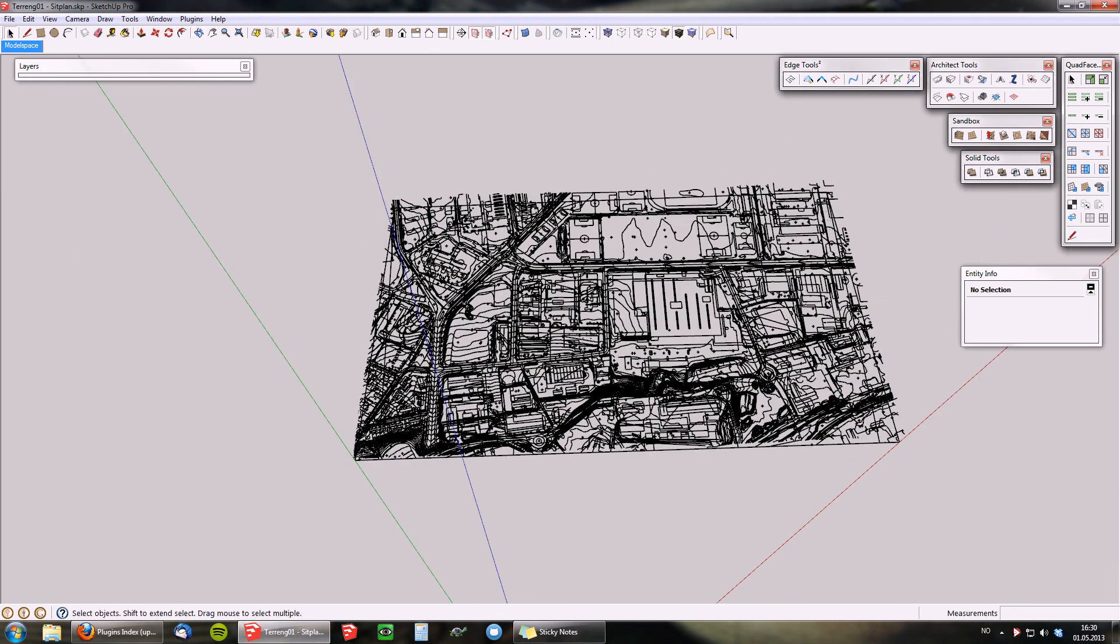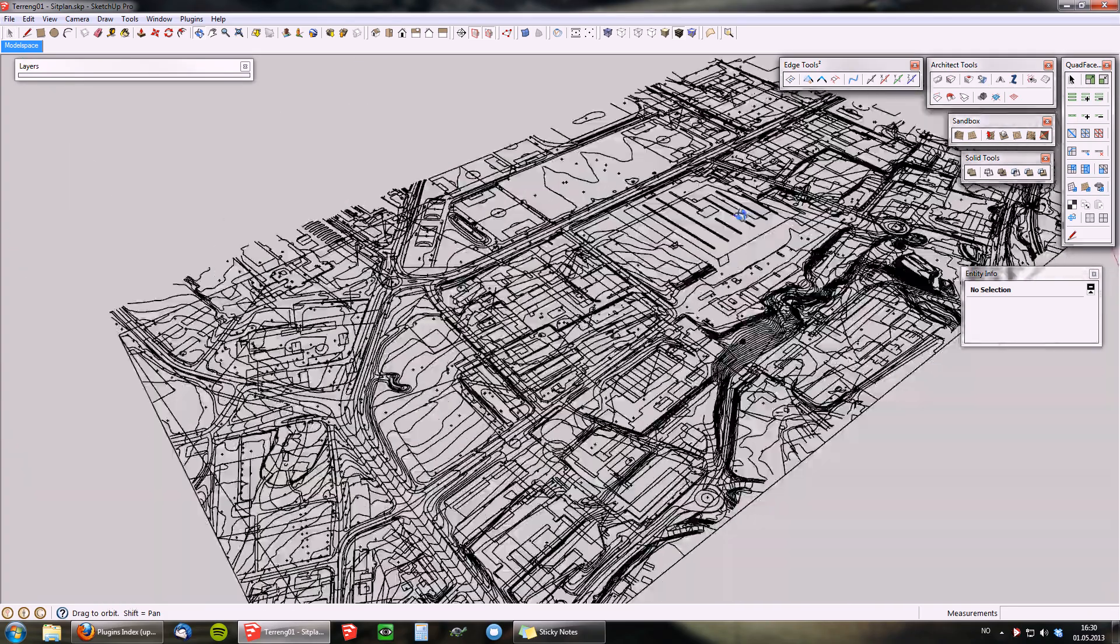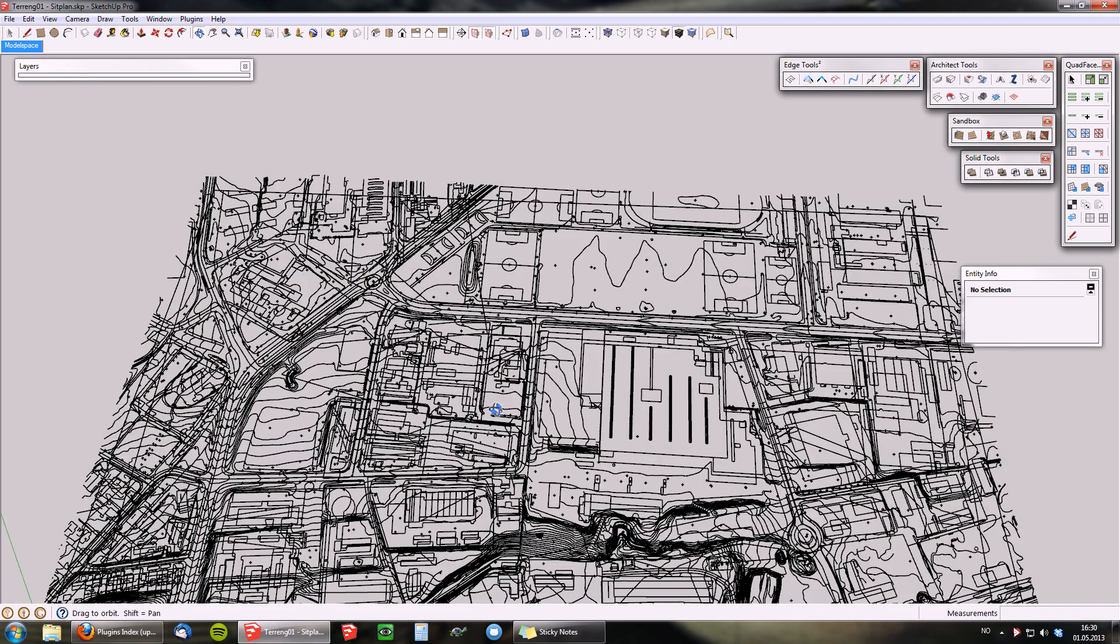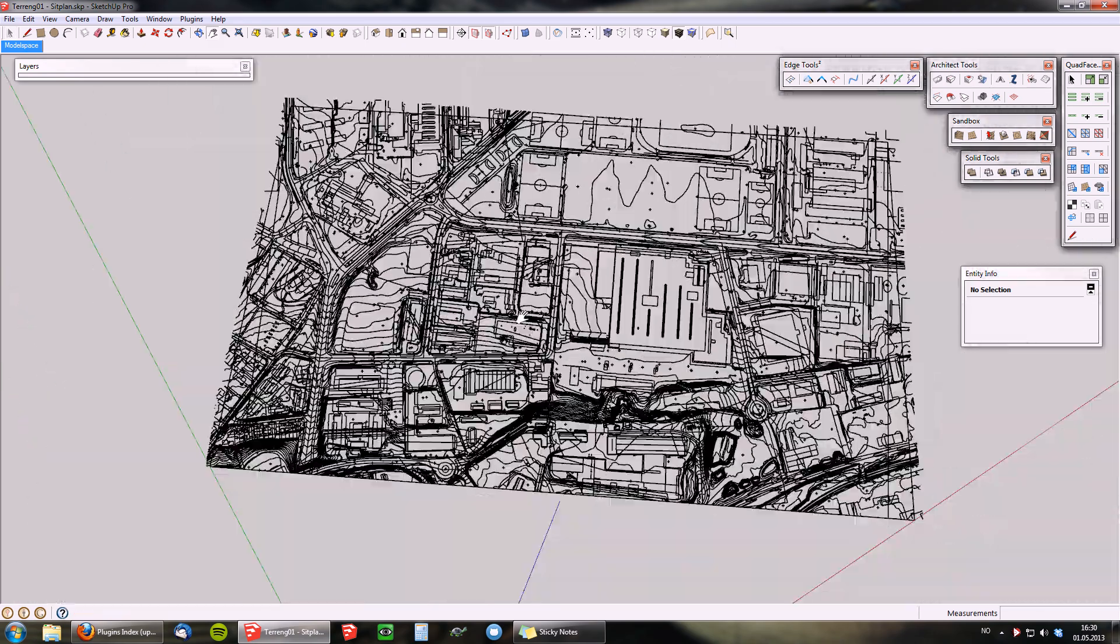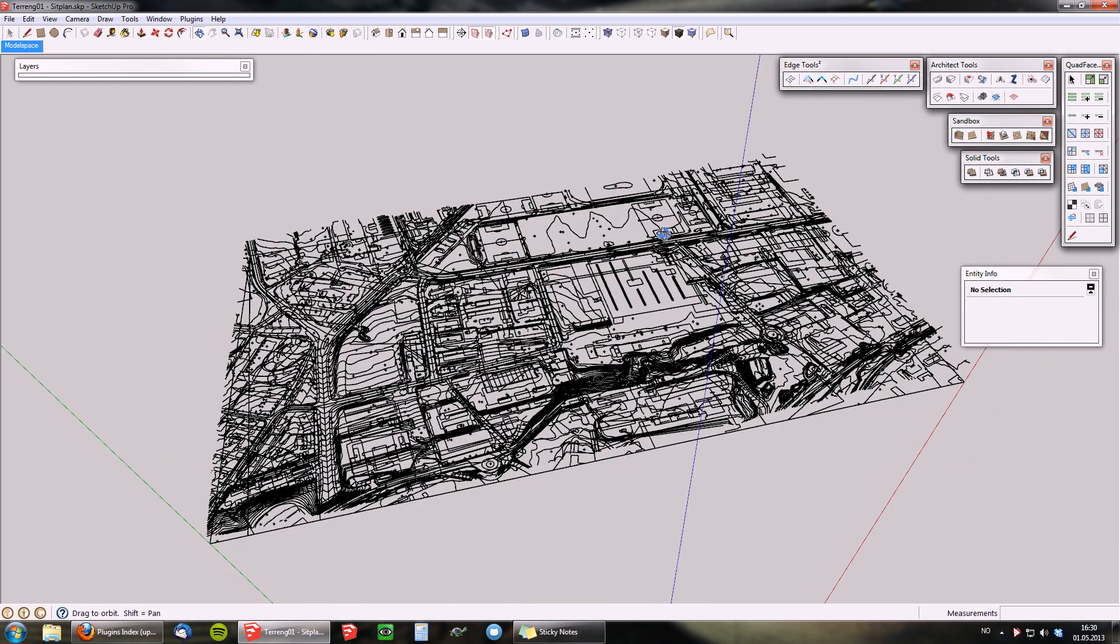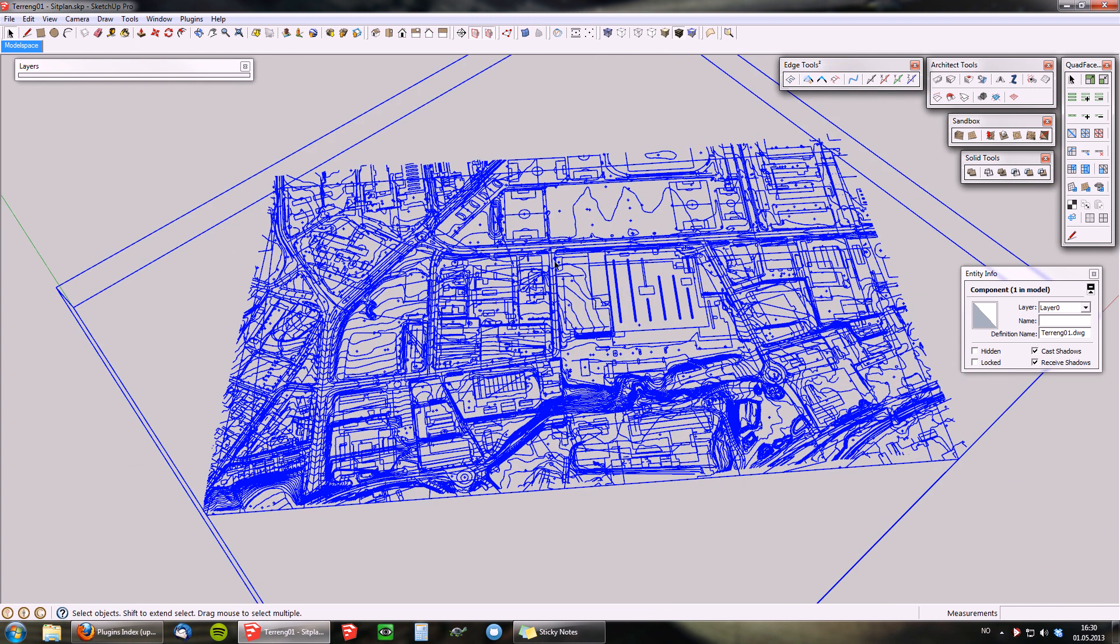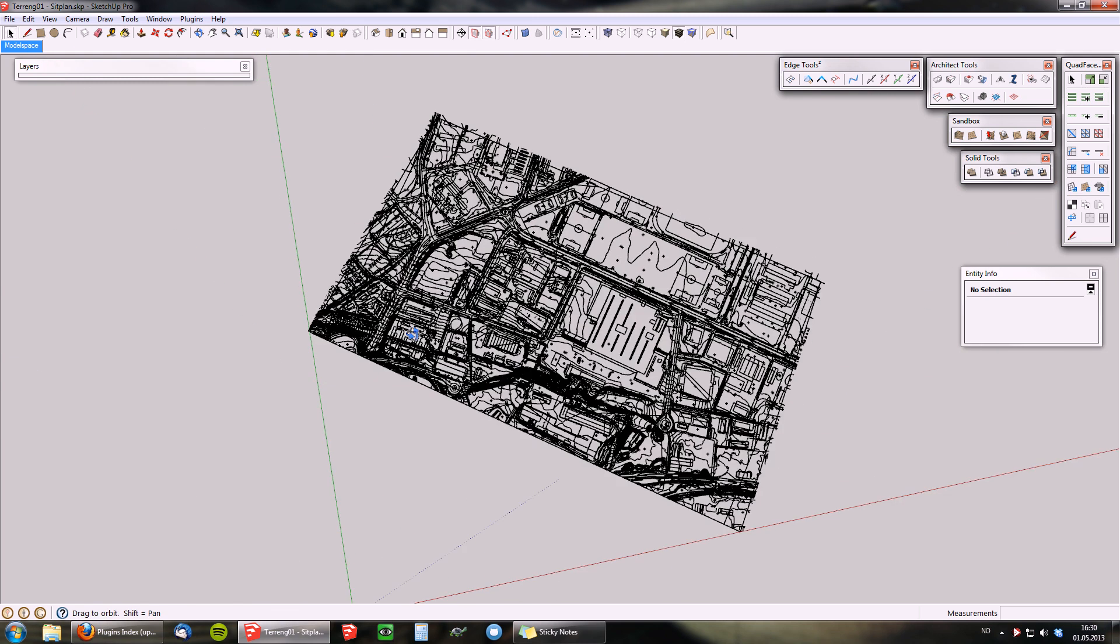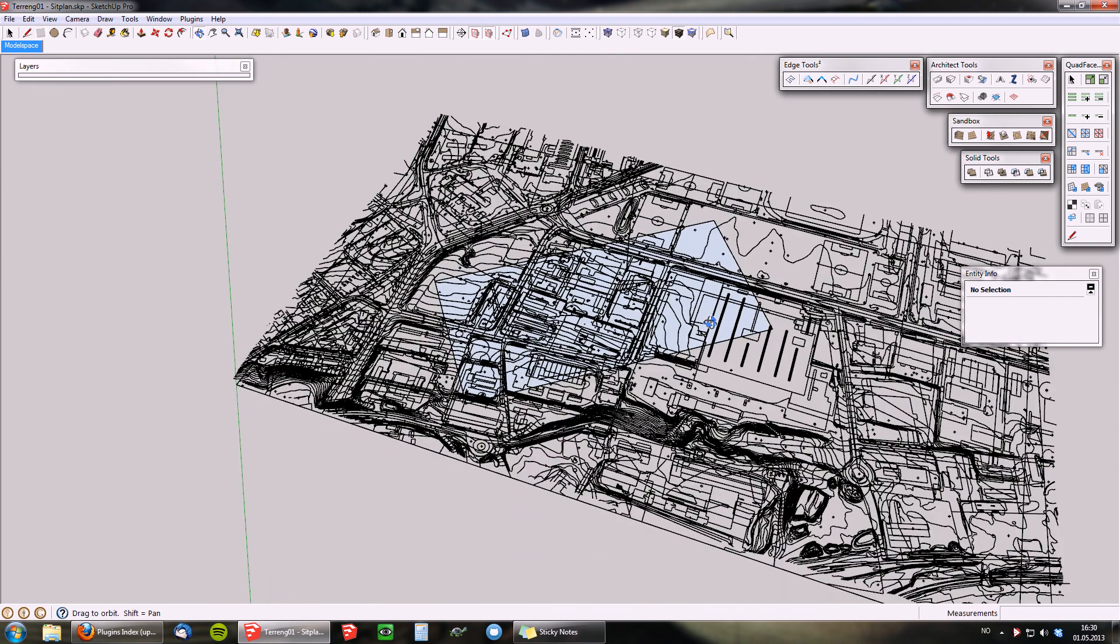Sometimes when you have imported map data like this, you might want to use a small area. In Architect Tools, I added a small tool called crop selection to boundary, which will crop the selected map according to a defined face which you can draw.